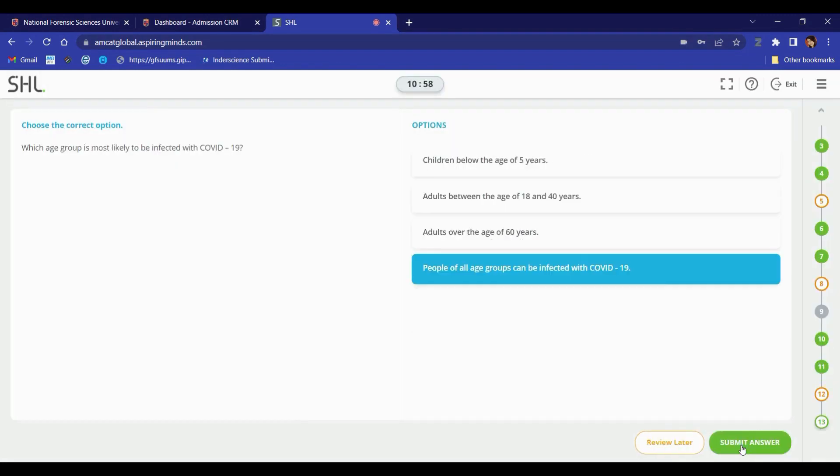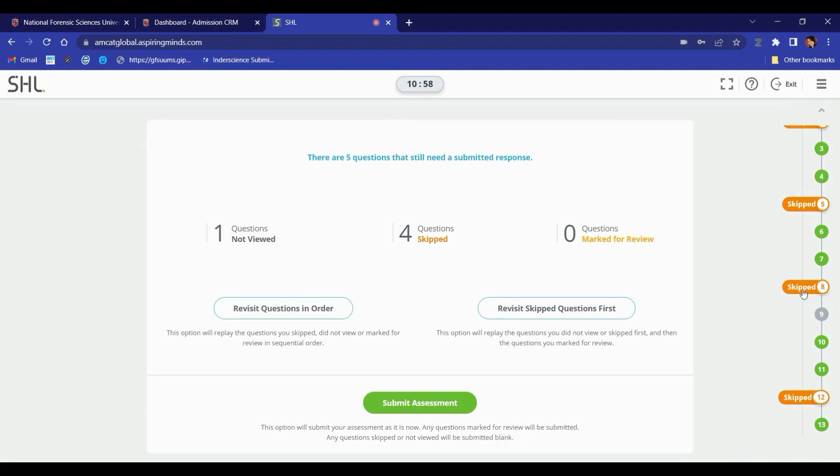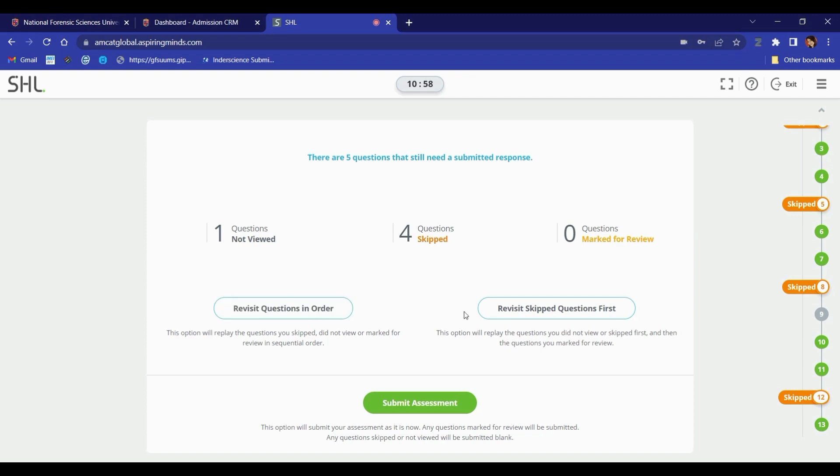A summary of all the questions you have attempted, skipped, and kept for review will be displayed before the final submission. The questions you skipped or kept for review can be attempted again before submitting the exam.